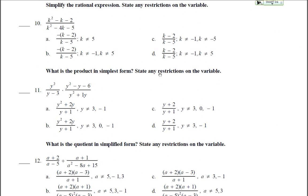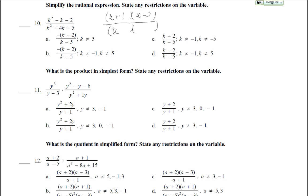Number 10: simplify the rational expression and state restrictions. Factor both numerator and denominator. The numerator k squared minus k minus 2 factors to k plus 1 times k minus 2. The denominator k squared minus 4k minus 5 factors to k plus 1 times k minus 5. The k plus 1 factors cancel, leaving k minus 2 over k minus 5. k cannot equal 5 or negative 1. The answer is letter D.